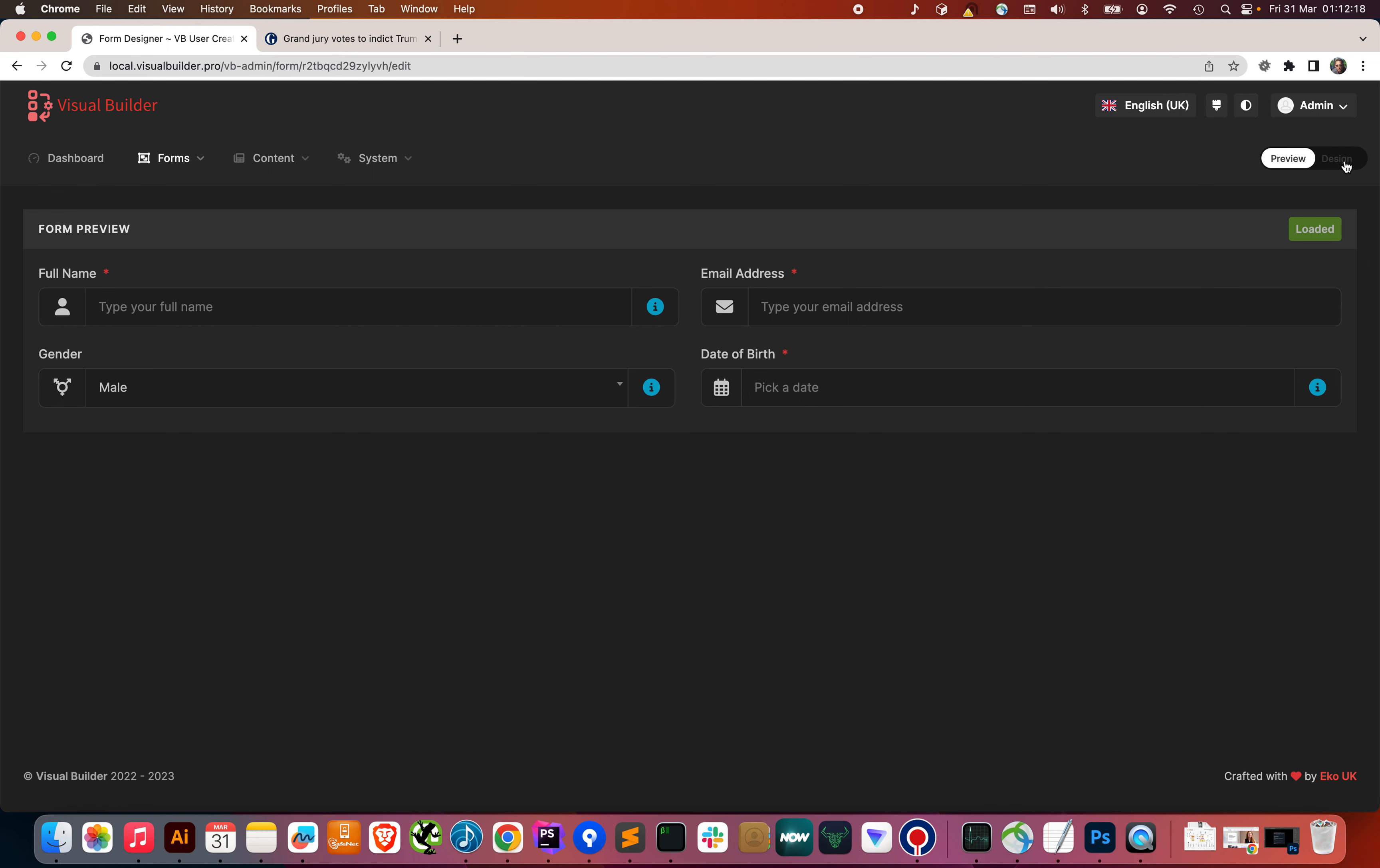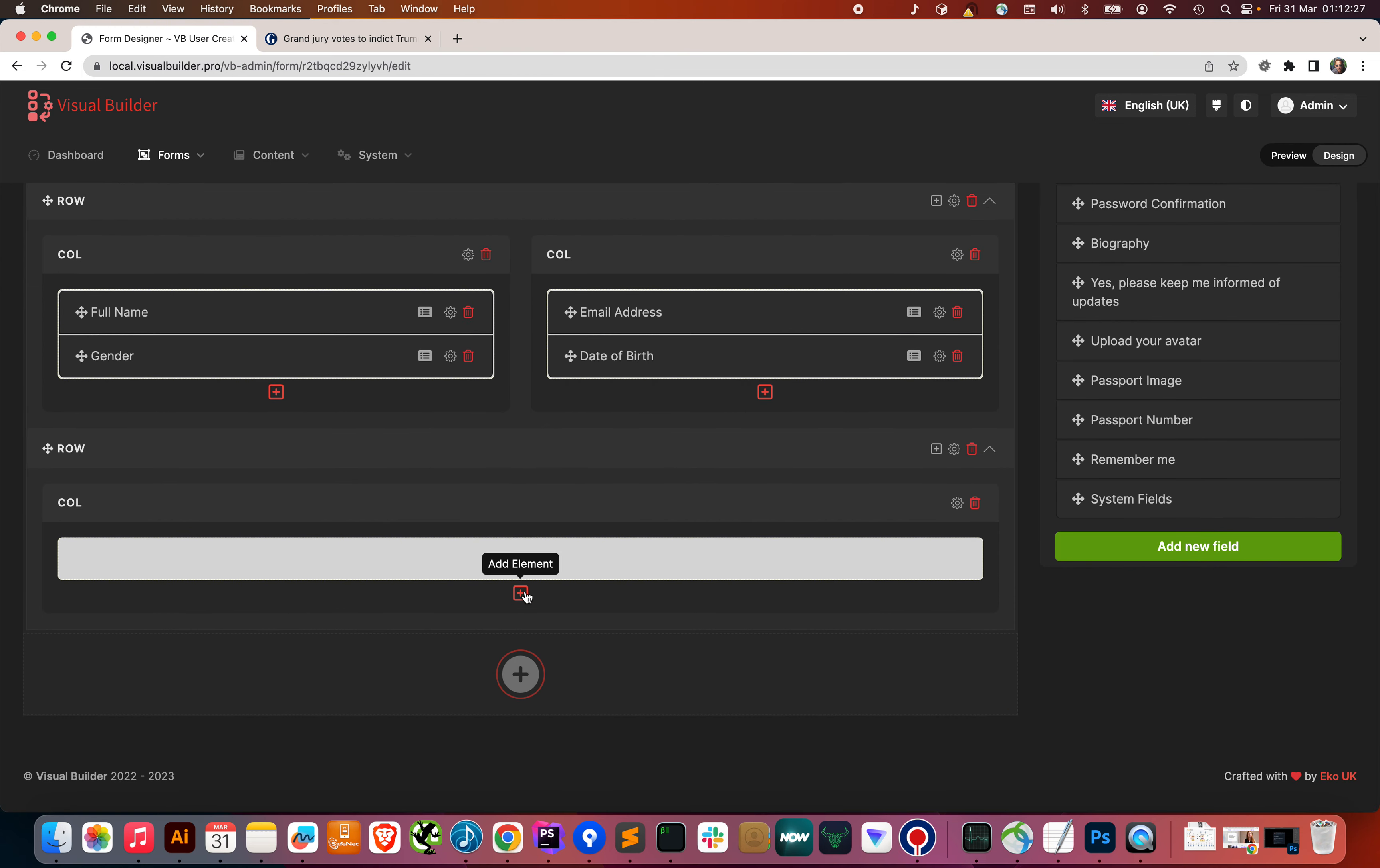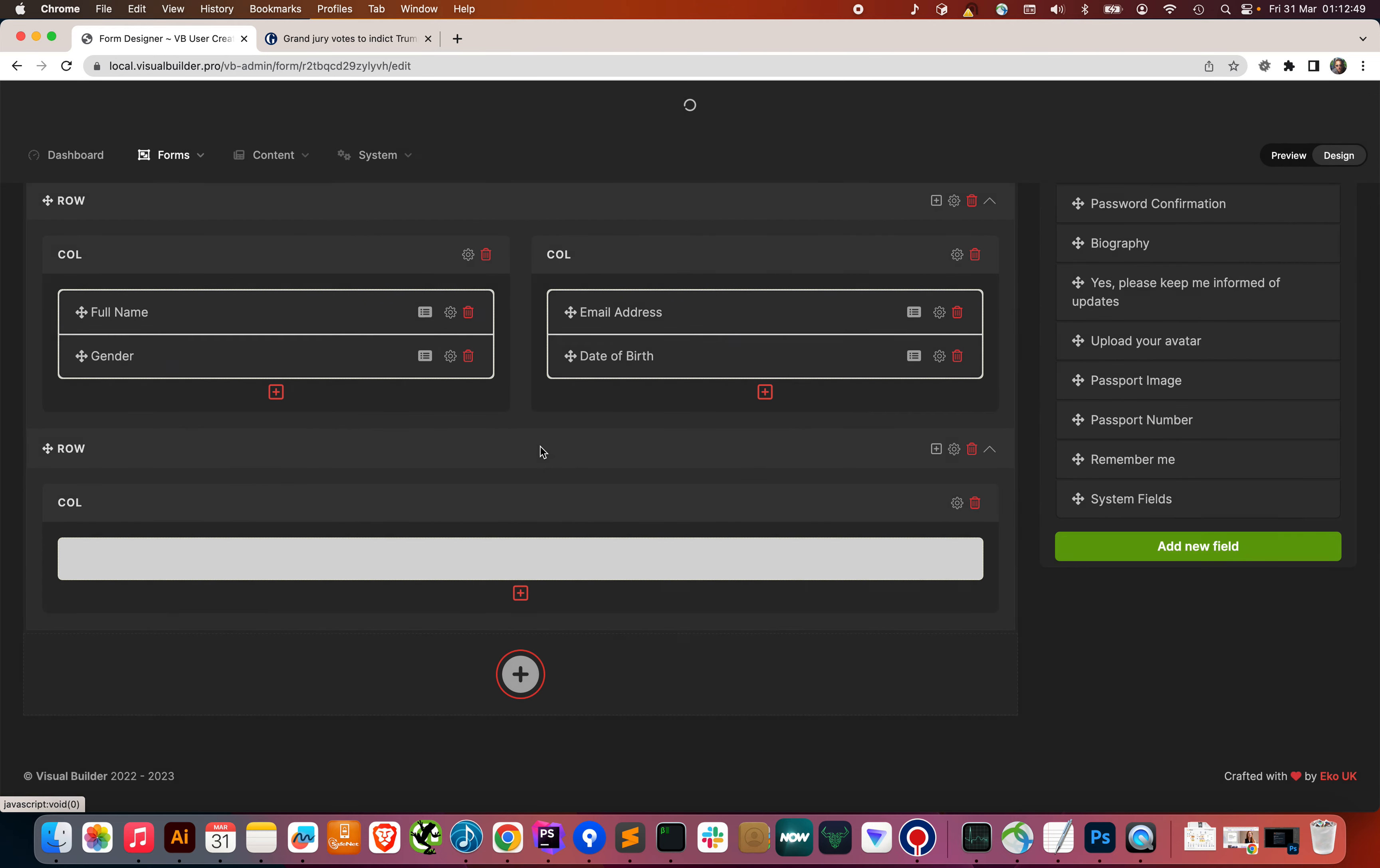Now, we need a button. We've got to save this. So, let's add a row. We get an empty row and an empty column, and then let's add a new element. The element templates currently... There's only five at the moment. We've got a row, a button, a login button, a big button, and a custom blade component. If we perhaps need to do some conditionals in the code, or put some custom code in, we can do that in the back end without writing to a file. But for now, let's have a save button.